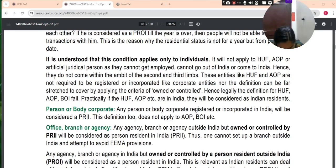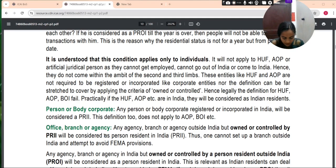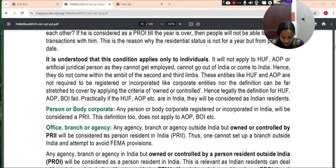Entities like HUF and AOP are not required to be registered or incorporated like corporate entities, nor can the definition be stretched to cover them by applying the criteria of 'owned or controlled.' Hence, legally, the definition for HUF, AOP, and BOI fails. Practically, if HUF or AOP are in India, they will be considered as Indian residents.